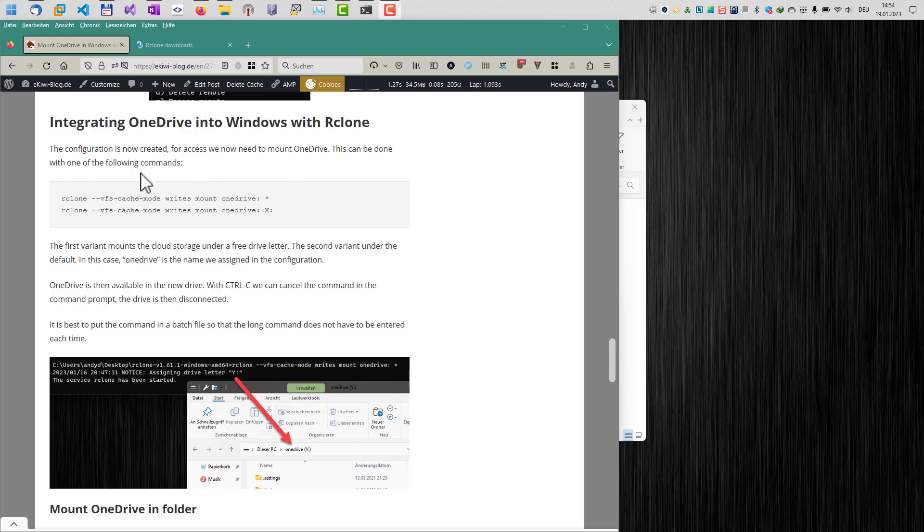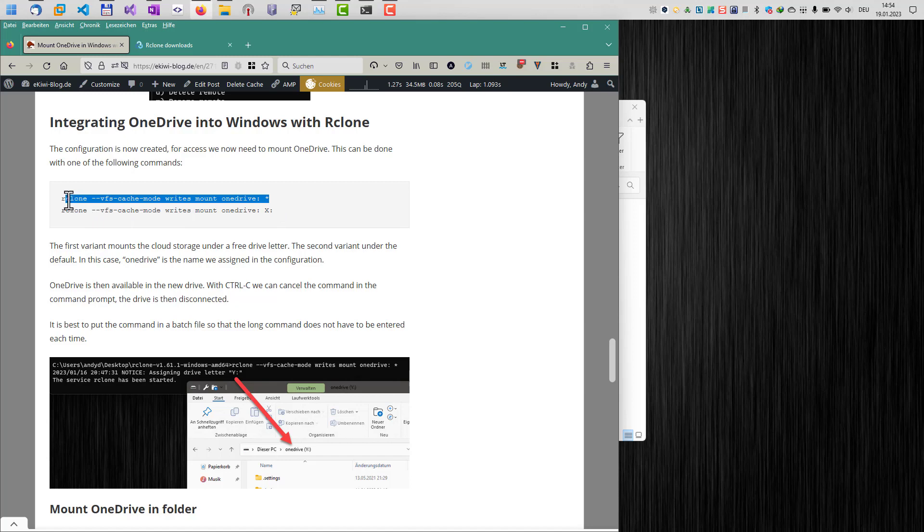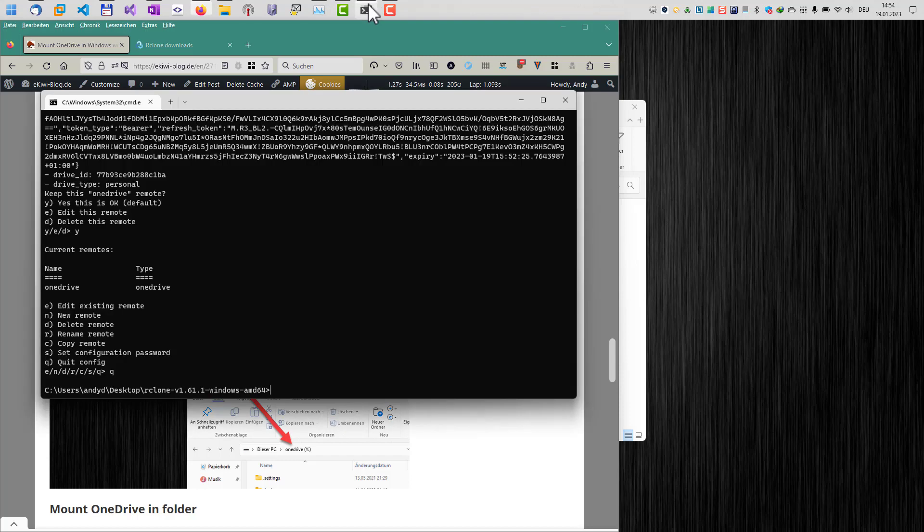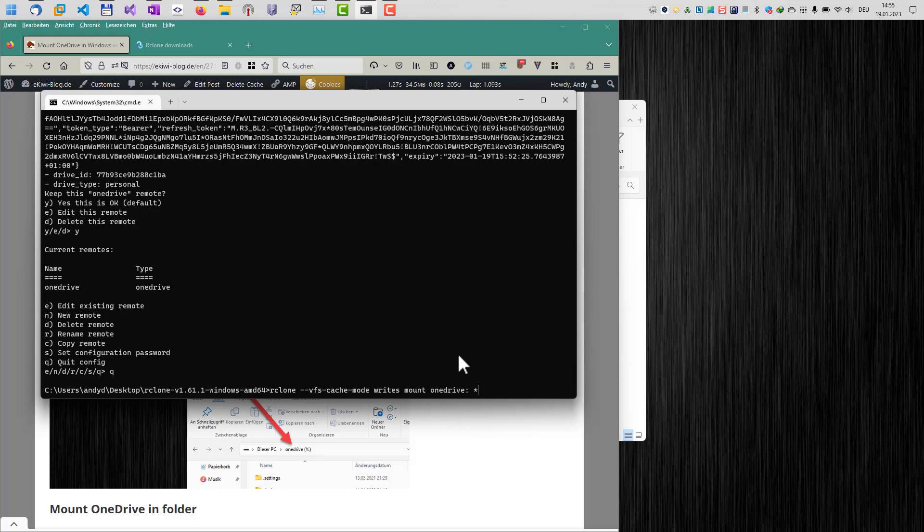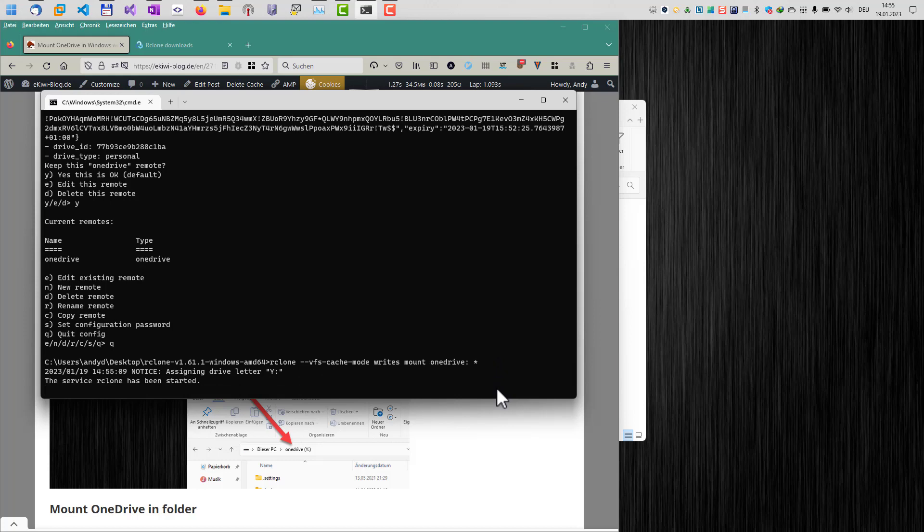We have two options here. The first one is we can mount it to a drive letter. If you enter this command here, I recommend just copy the command and put it in the command line. As a first command here with the star, this basically mounts to the next available drive letter. So let's just copy this one over to our command line here. I paste it in here. rClone, then the cache mode option, mount, OneDrive. That's the name we just entered here. And star means, okay, get me the next free available drive letter. Hit enter.